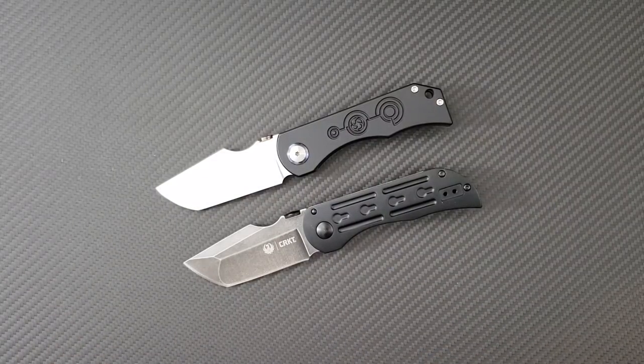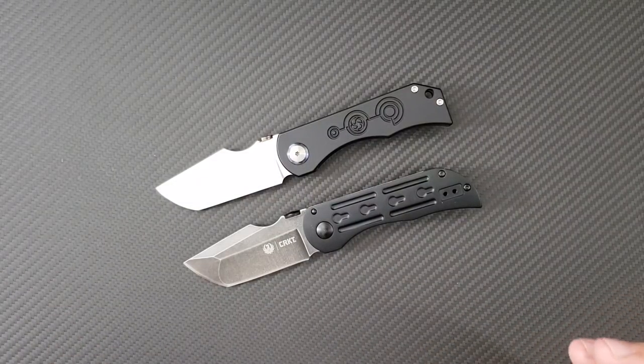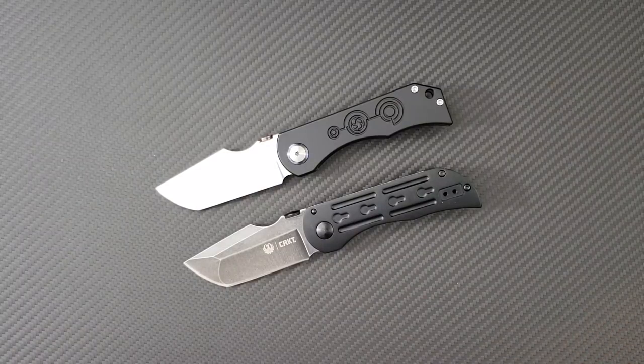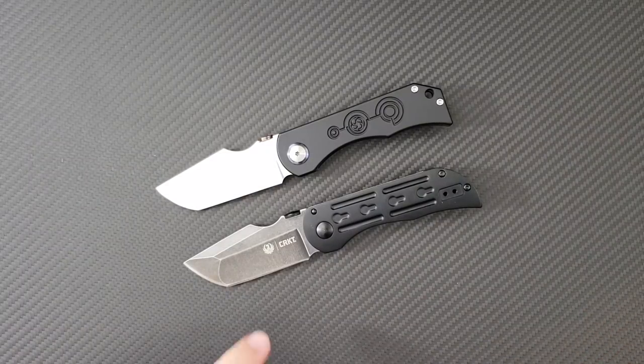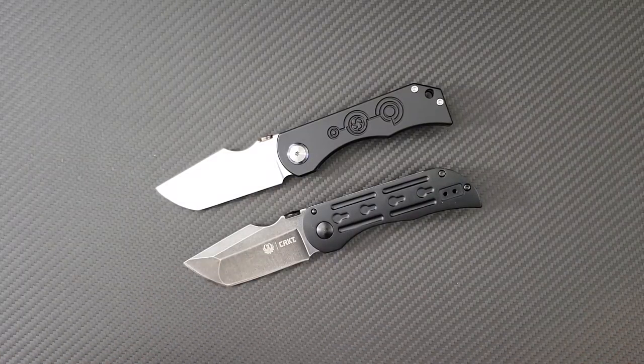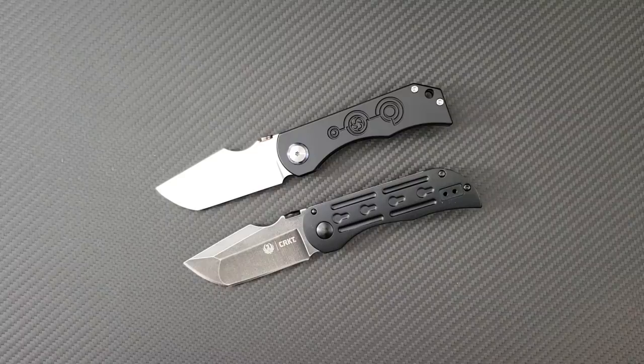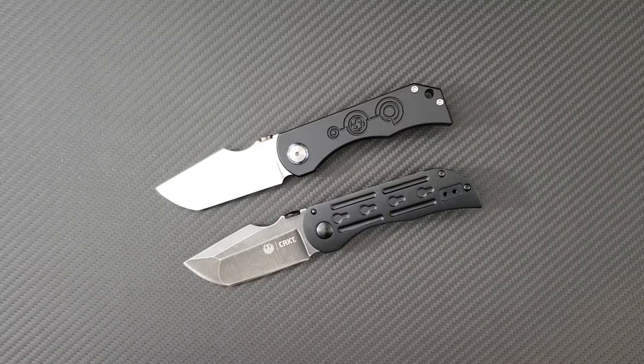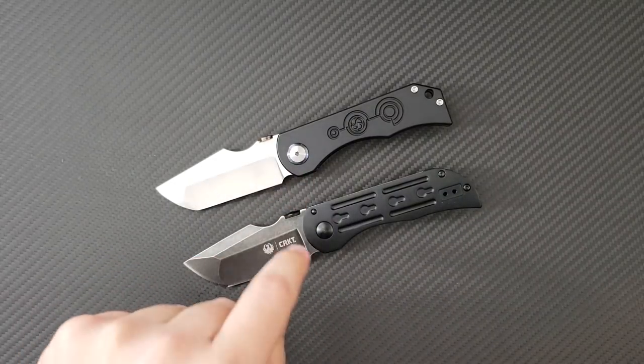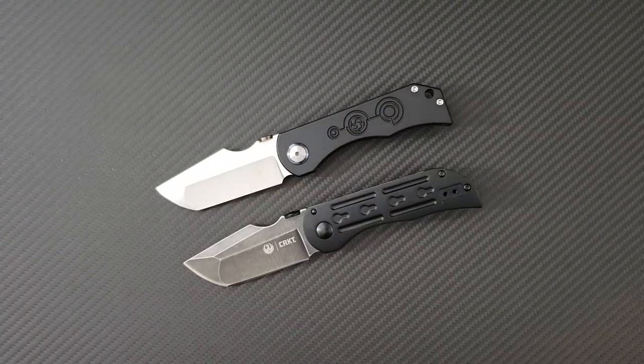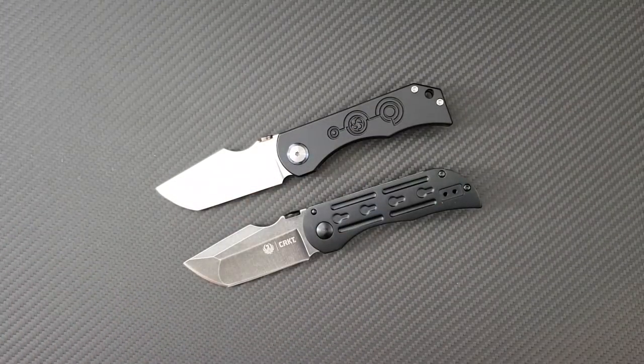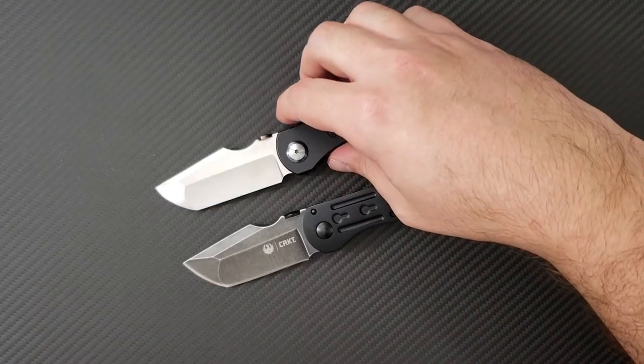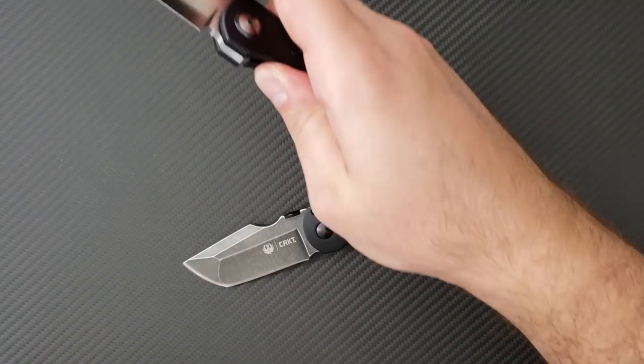As you can see, the design is basically exactly like the custom version. It features a compound grind with a hollow grind and a flat grind at the tip. It features a large pivot and this very ergonomic handle.